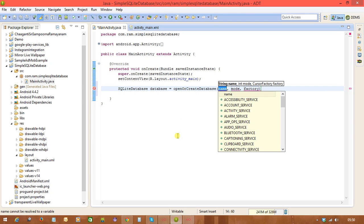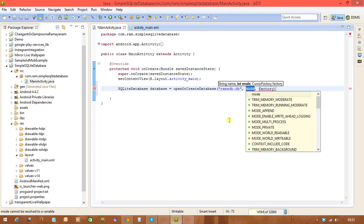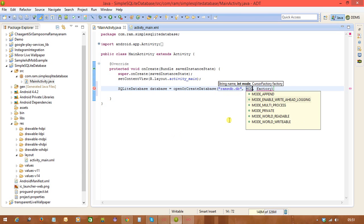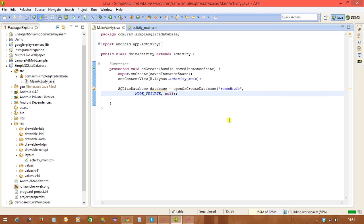In database development, first we create a database, then create one or multiple tables, insert data, and retrieve data from those tables. We pass the database name — I'm using 'ramsDB.db'. The second parameter is the mode; I'm using MODE_PRIVATE, meaning only this app can access it. The third parameter is null.